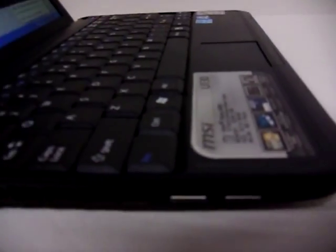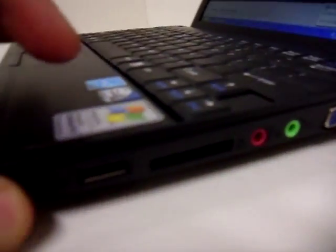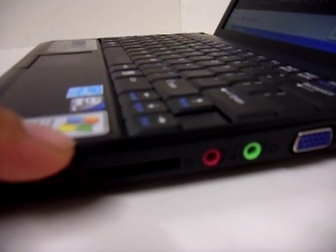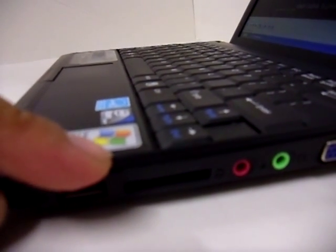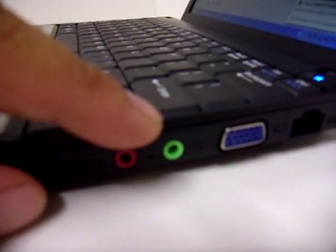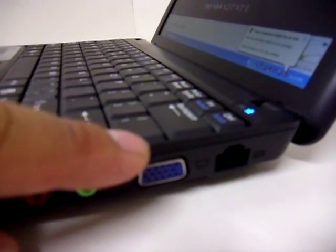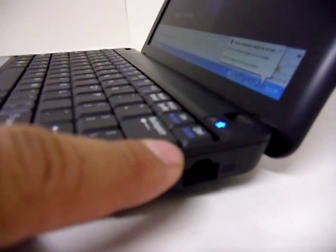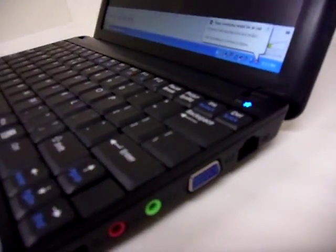And then one more USB port on this side, and then SD card reader for your digital photos, microphone, headphones, D-sub for monitor out, and then Ethernet port. Like I said, very zippy little machine, very small, lightweight, perfect little computer for on-the-go for surfing the internet.